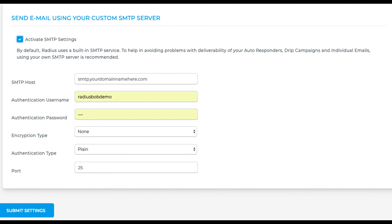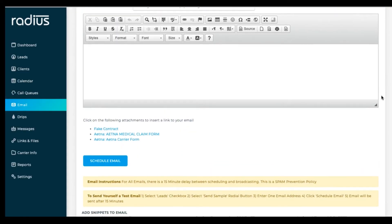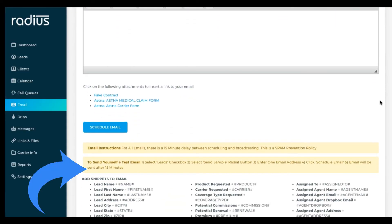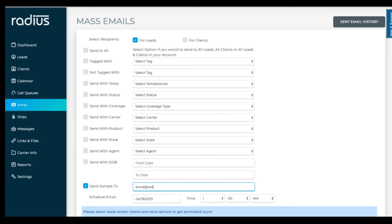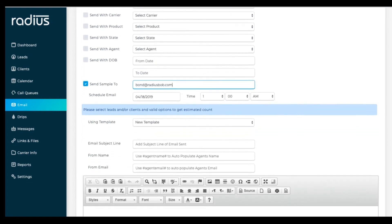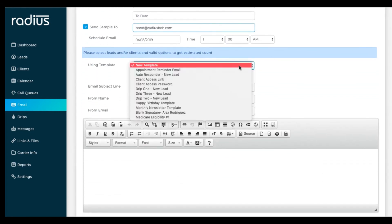Go to email. Follow the instructions for sending a test email, which are to click leads. Choose the button for send sample to. Type in one email address. Choose the template. Hit schedule.